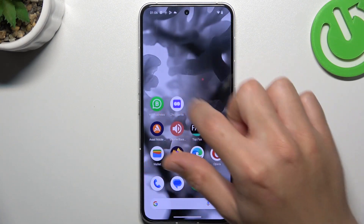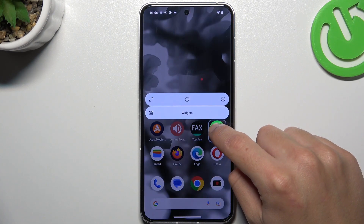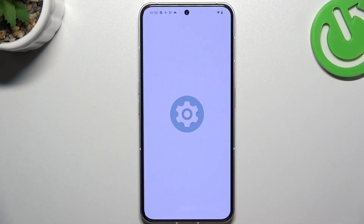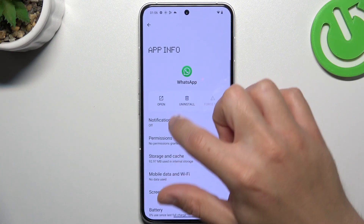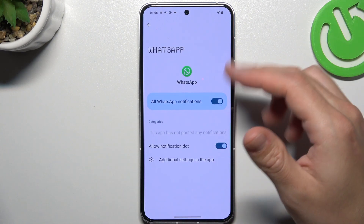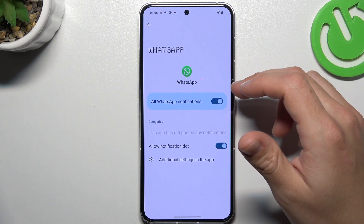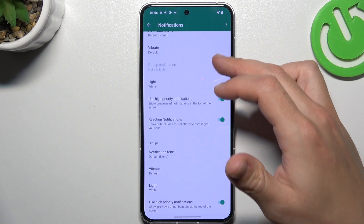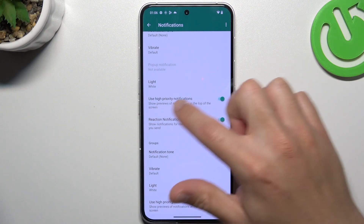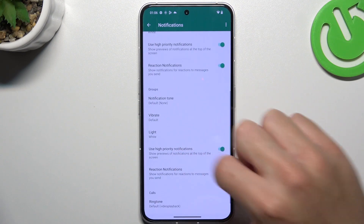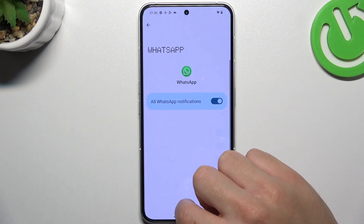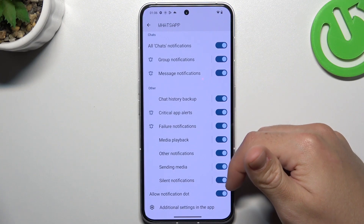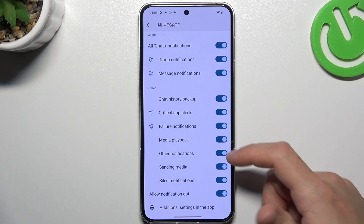Now go to the app info — hold your finger on the WhatsApp icon and choose the info icon. Then go to Notifications, turn them on, and go to the additional settings. Check that you have activated the high-priority notifications here. Now go back and make sure that you have enabled all of these switches.